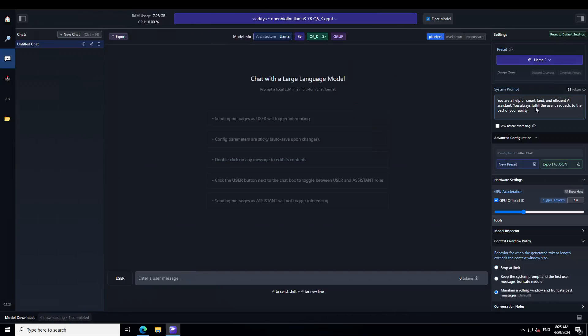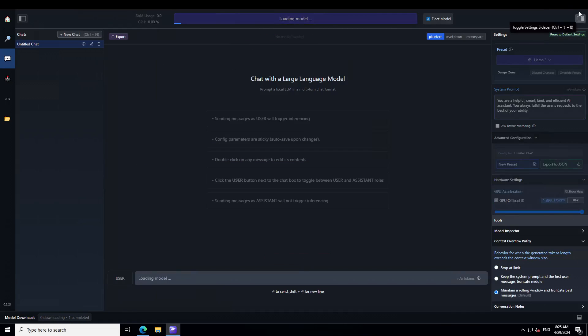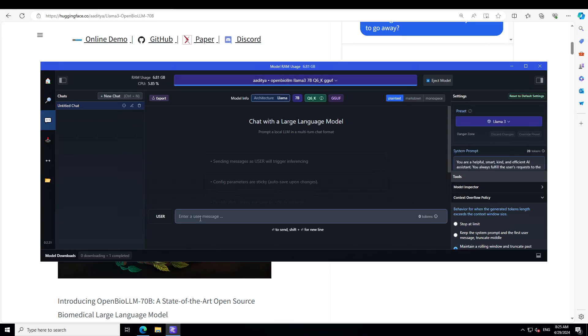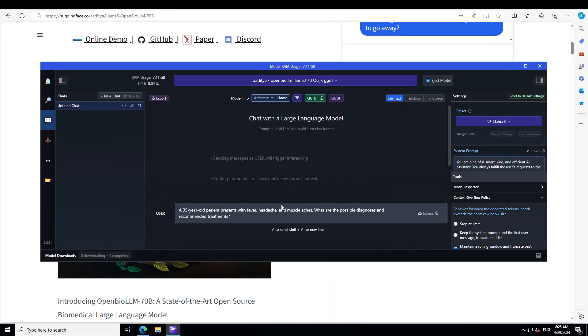And now let's offload all the layers to the GPU and we would need to reapply it. Let's wait for the model to load and then we should be all set to try out various biomedical questions. Again, this is not health advice, not medical advice, this is just for education and testing of this model.